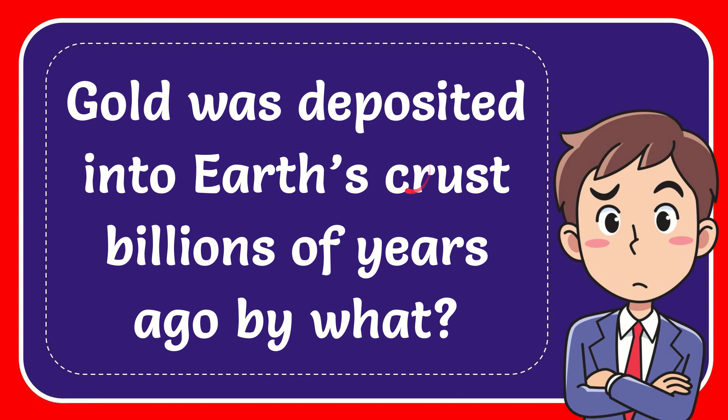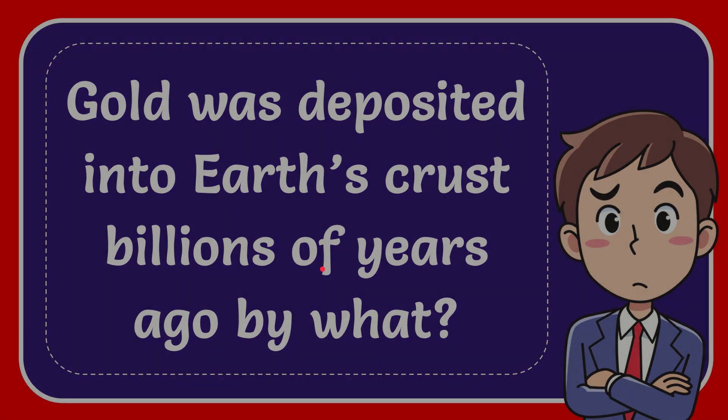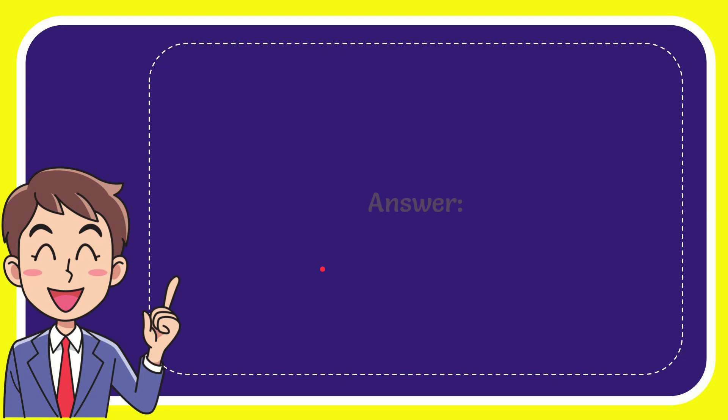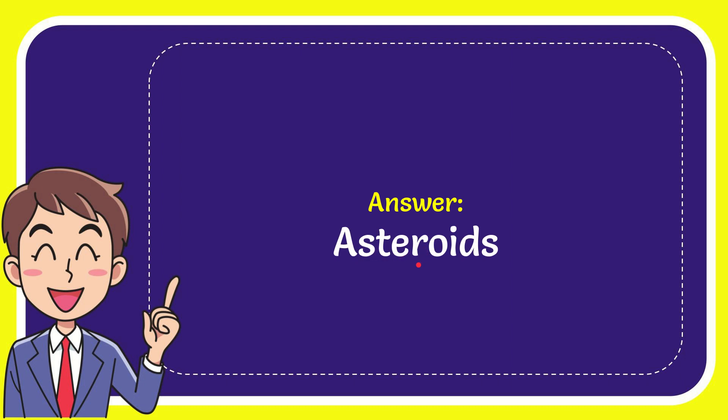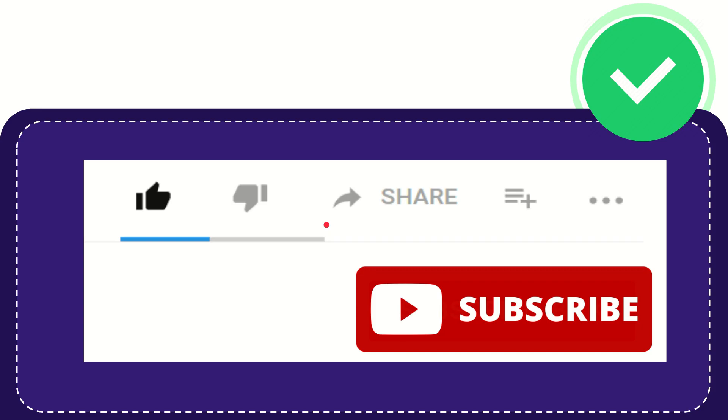In this video, I'm going to give the answer for this question: Gold was deposited into Earth's crust billions of years ago by what? The correct answer is asteroids.